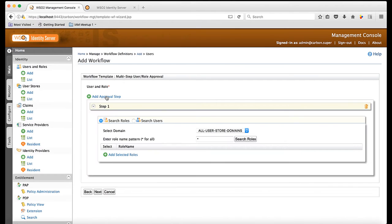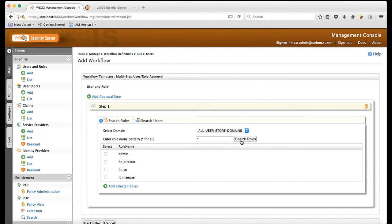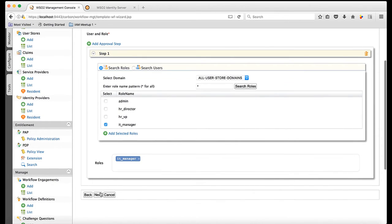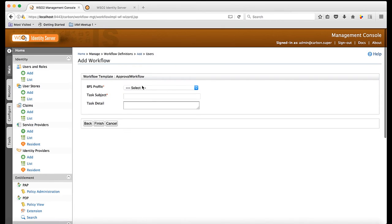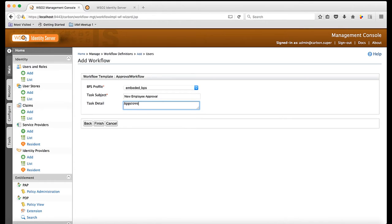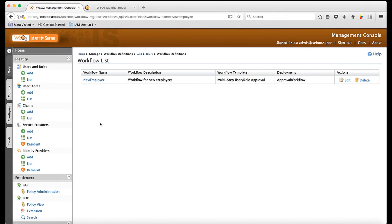For this workflow definition, I am going to have only one step. I select IT manager as the approval role for this step. I select Embedded BPS profile as my workflow engine. Now, I am done creating my first workflow definition.